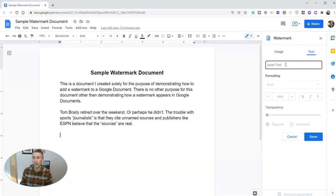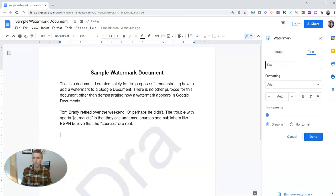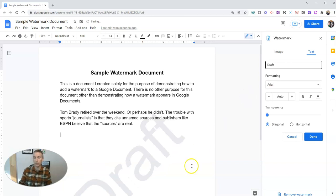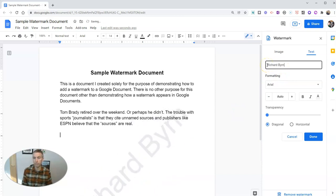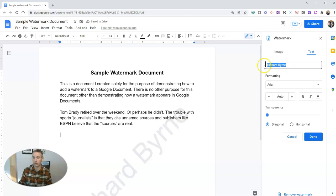Simply fill in the text that you want to have appear. You just write draft, and then we have draft appear there on the document. Or you might write your name, or you might write something like confidential.